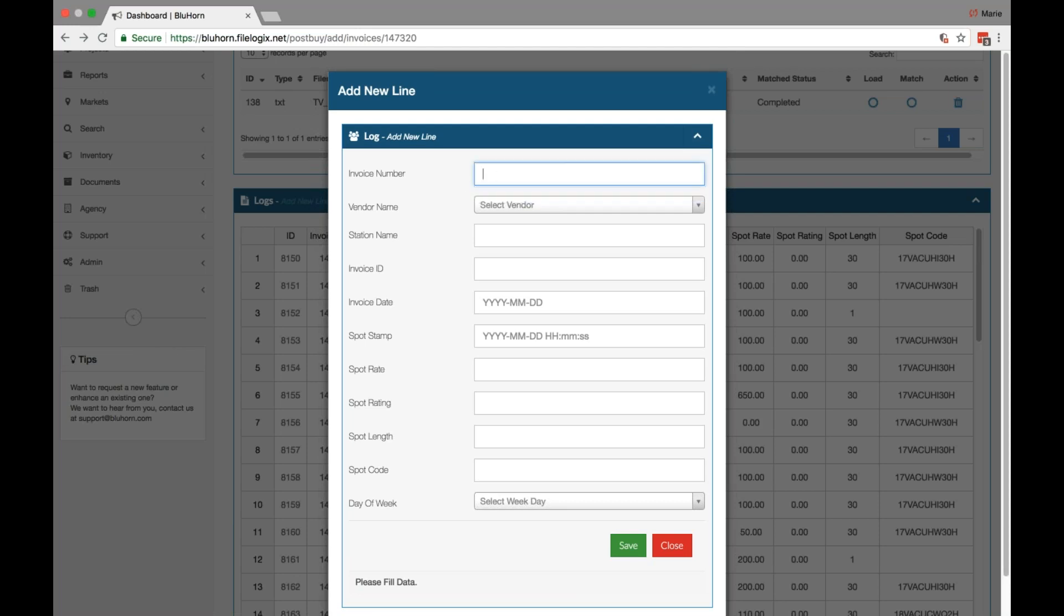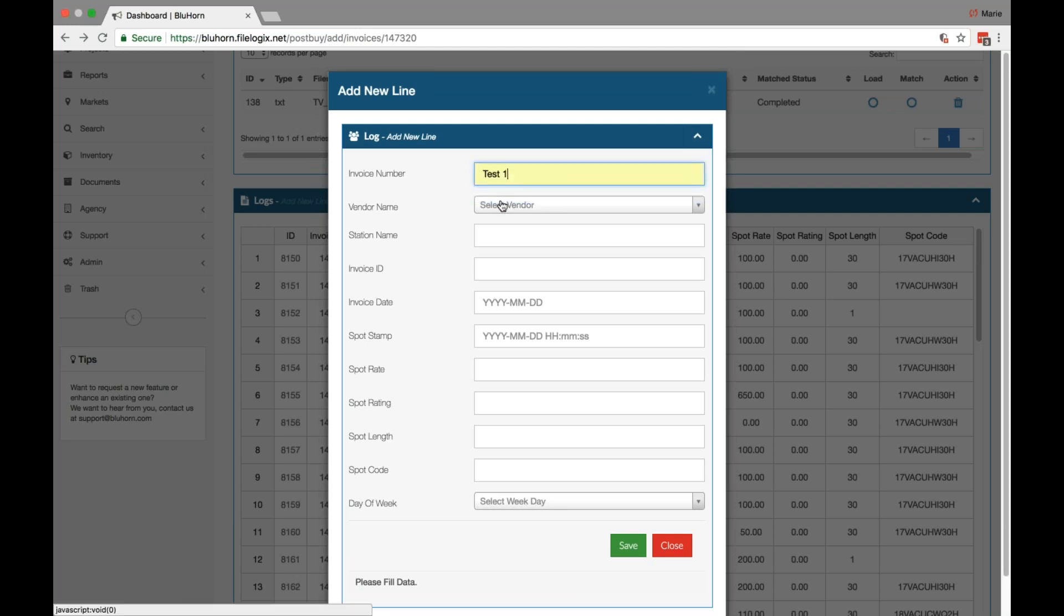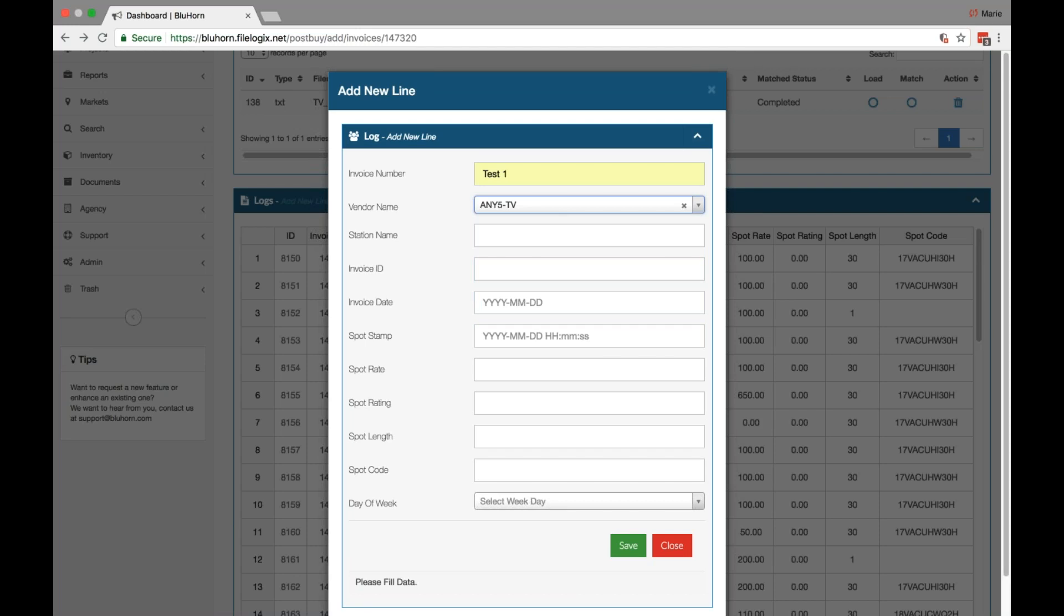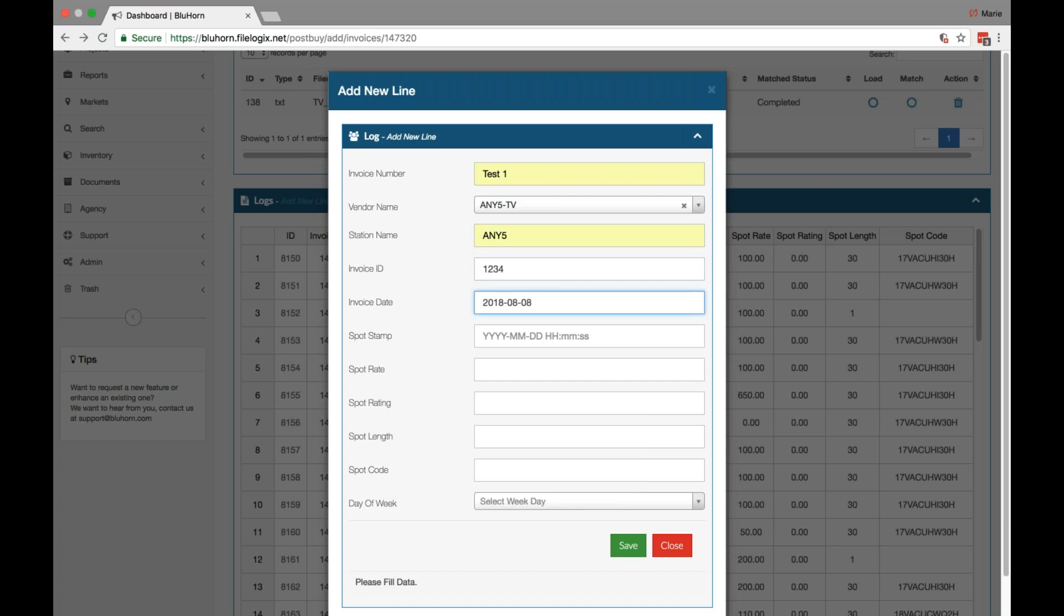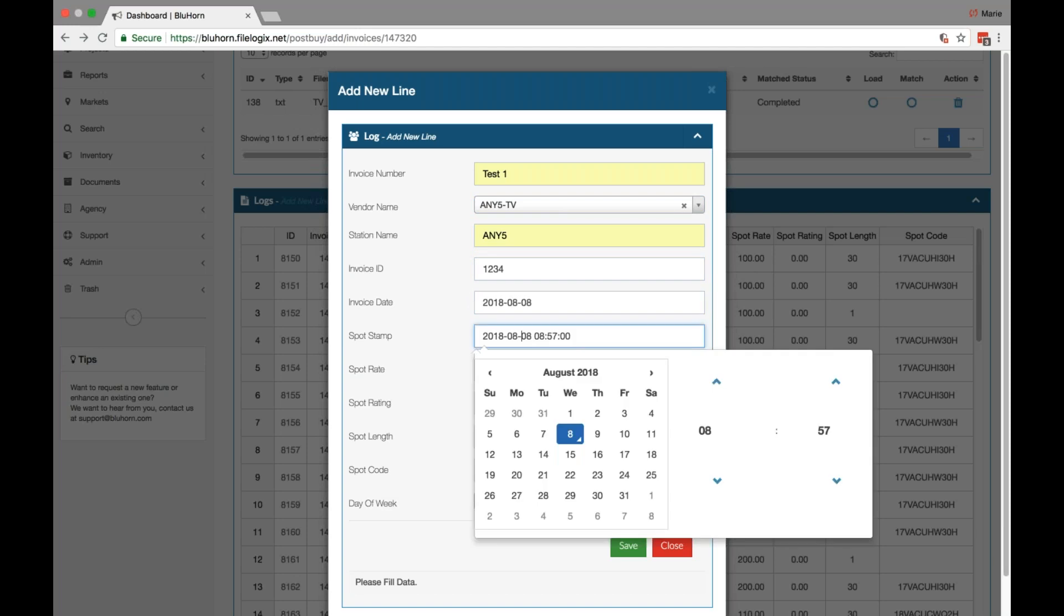Enter an invoice number, select a vendor, which needs to be one of the vendors on your particular invoice. You can give it a station name, invoice ID, which is optional. The invoice date is the date of the invoice.